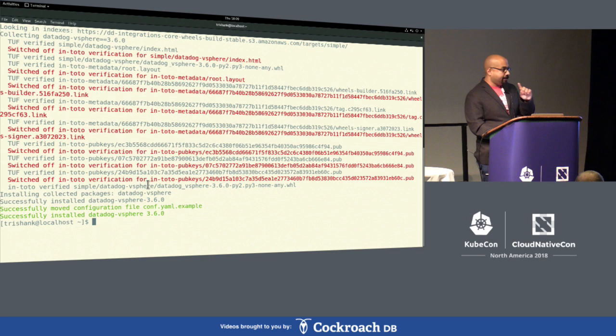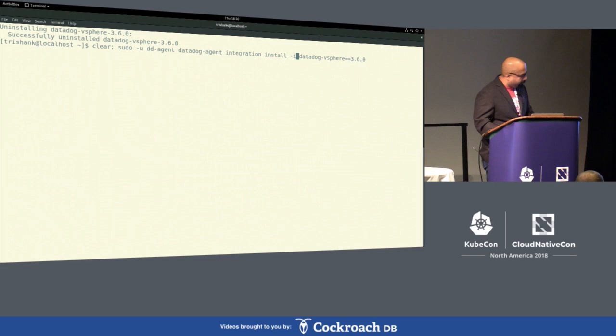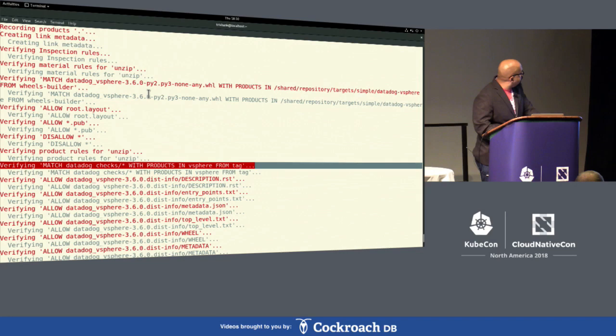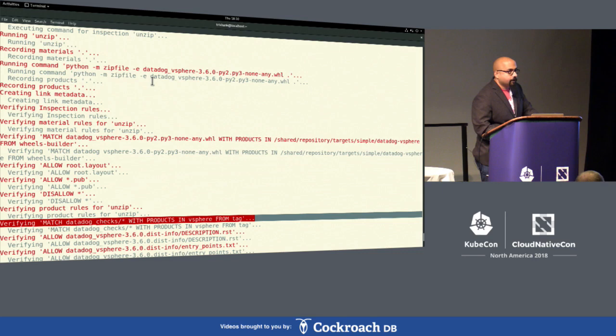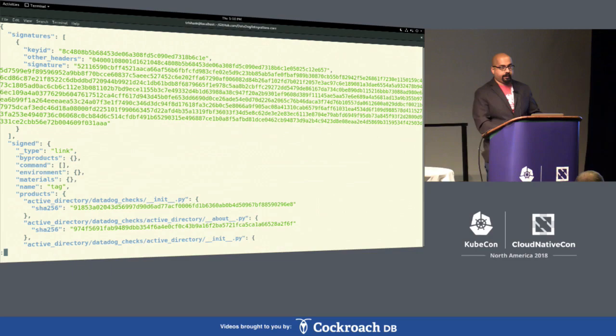If you want the nitty-gritty verbose details, what's actually happening behind the scenes is that we literally unzip the wheel — it's simply a zip file — and transparently check that the Python source code inside is precisely what was signed with a YubiKey. In this way, we make sure the robot cannot misbehave and that our containers cannot package source code we never released.